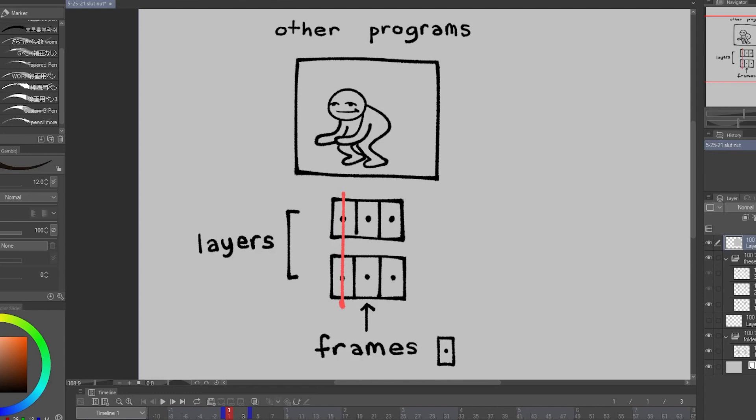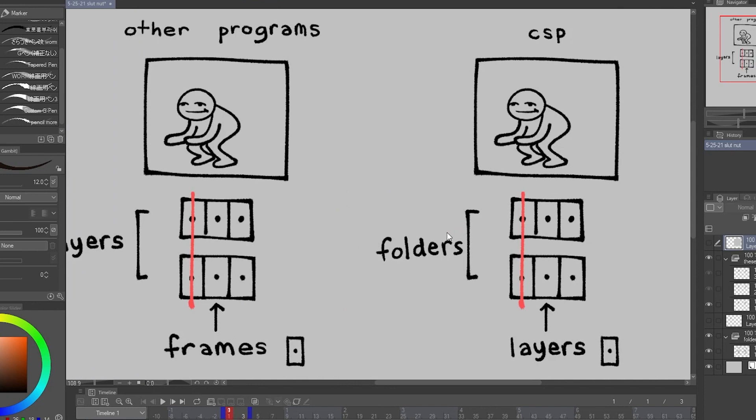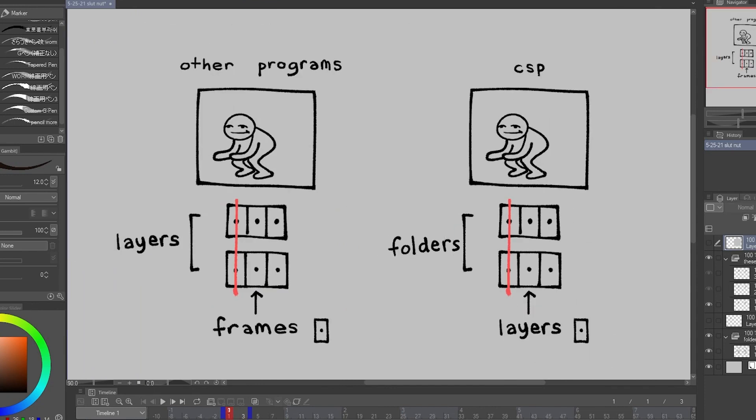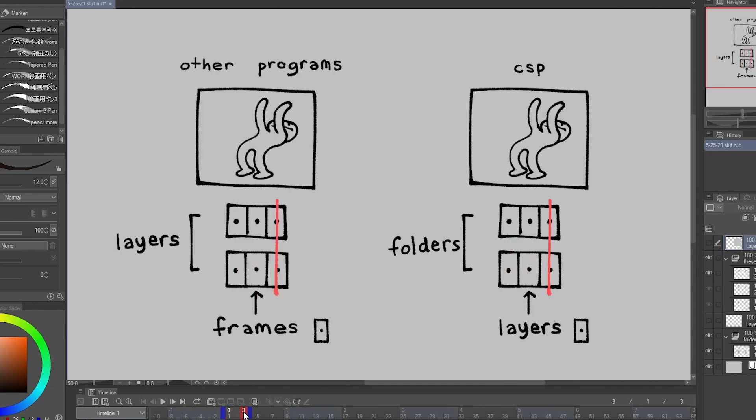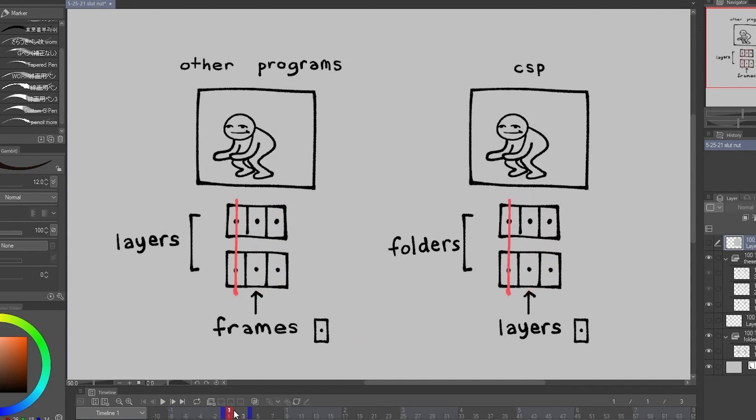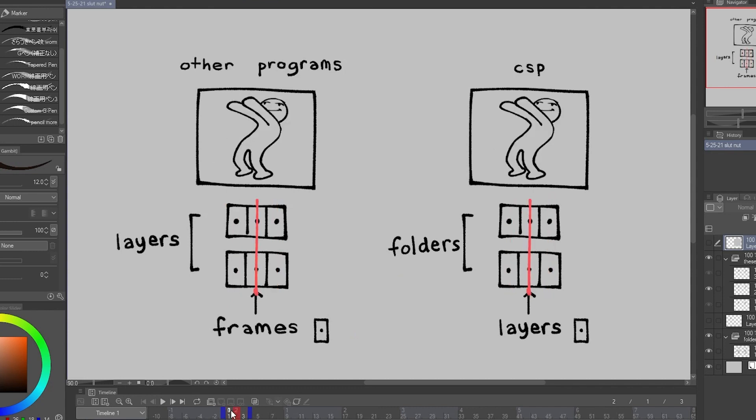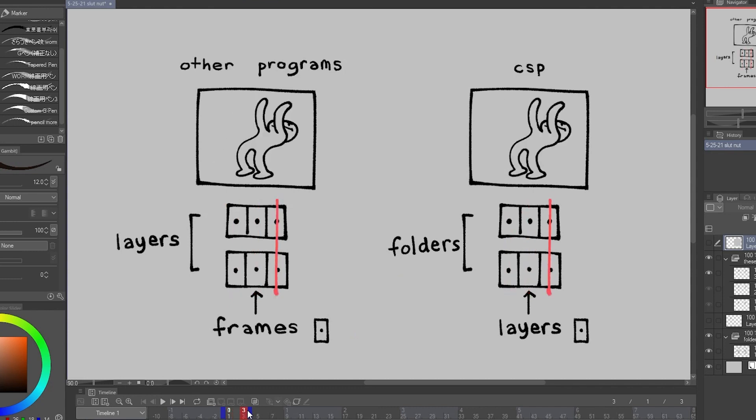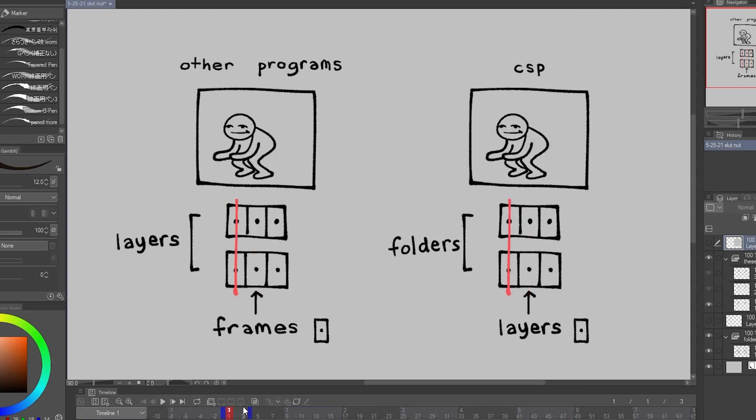Alright, so in most animation programs, you arrange the frames like this, and then you put these into layers, and they'll have a different stacking order so you can put different things on top of each other. Clip Studio Paint is the same, but frames are called layers, and layers are called folders. I know that's kind of confusing, so let's just look at one of my animation files.